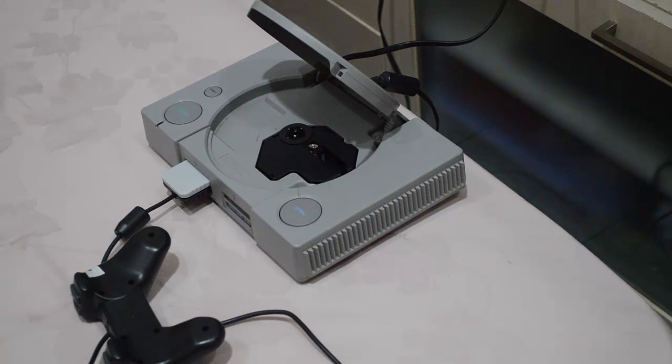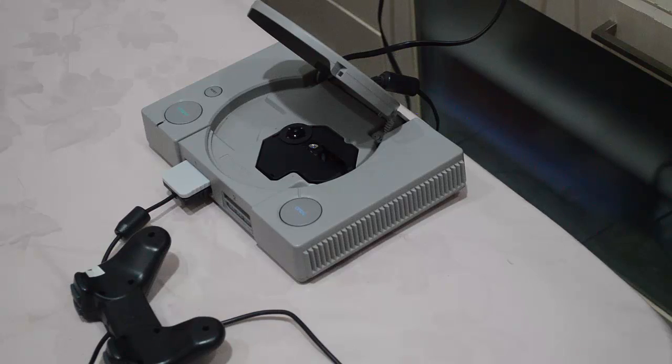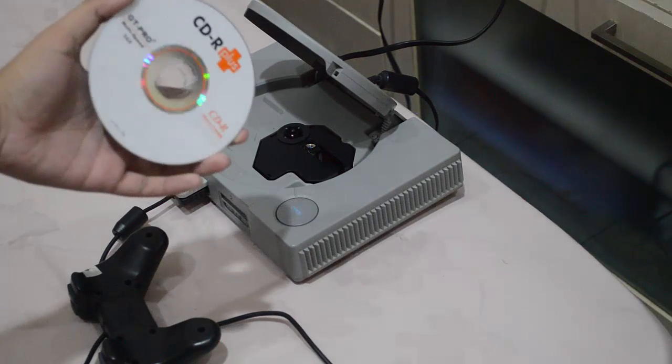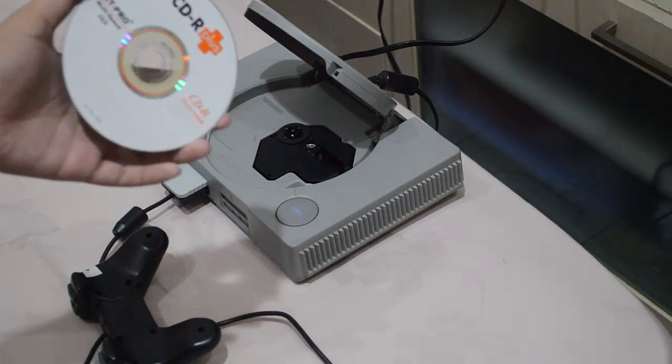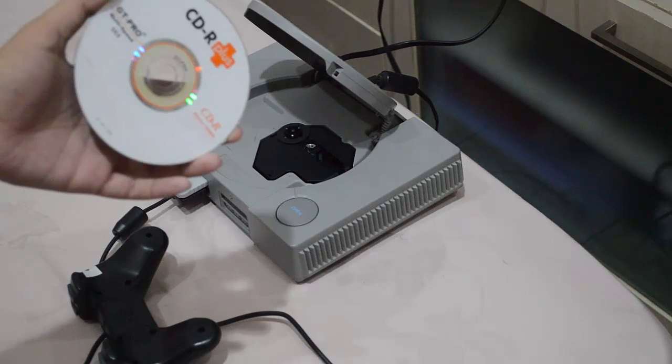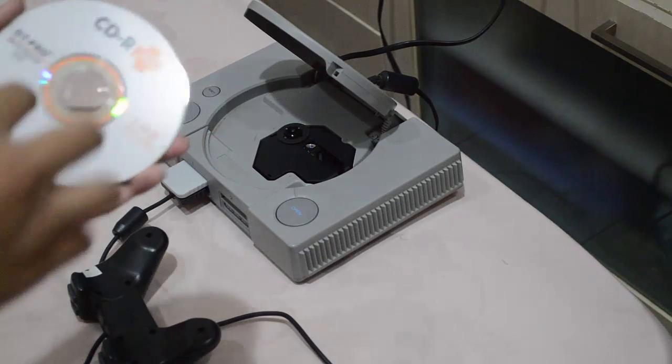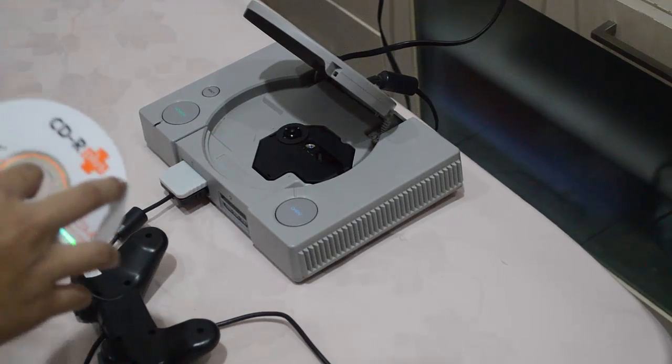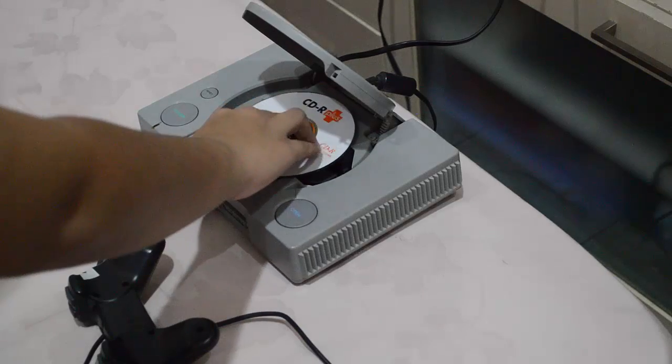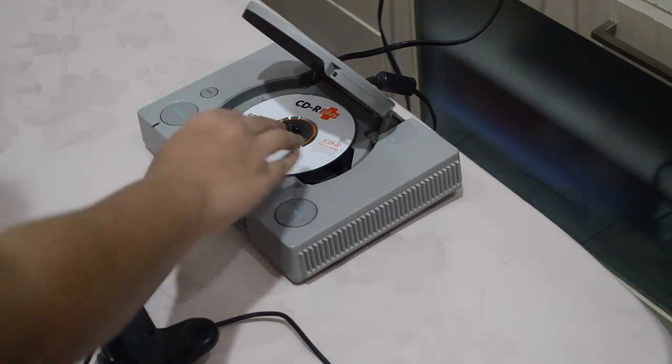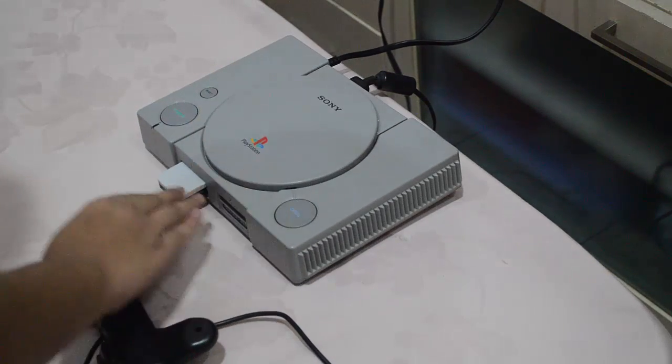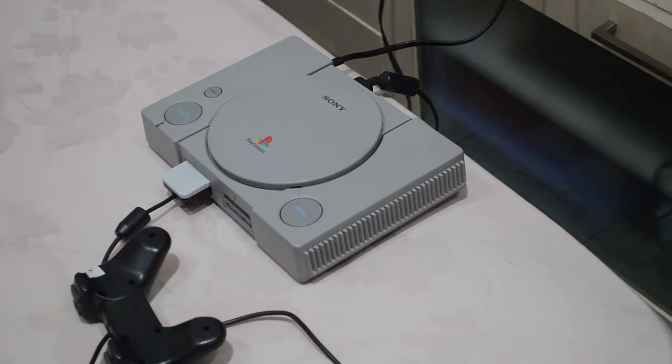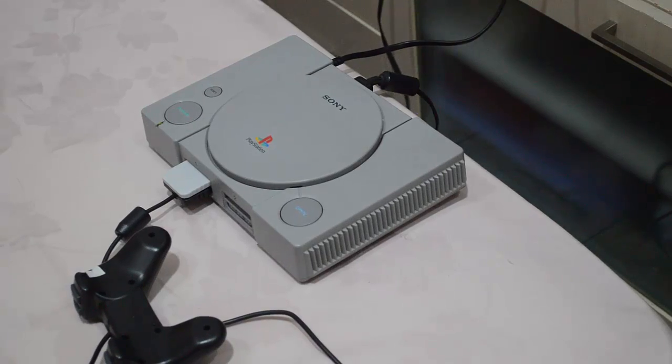Alright guys, we're back. So this is the game, this Crash Team Racing. Let's just try it on the PS1. Let's see if it works.